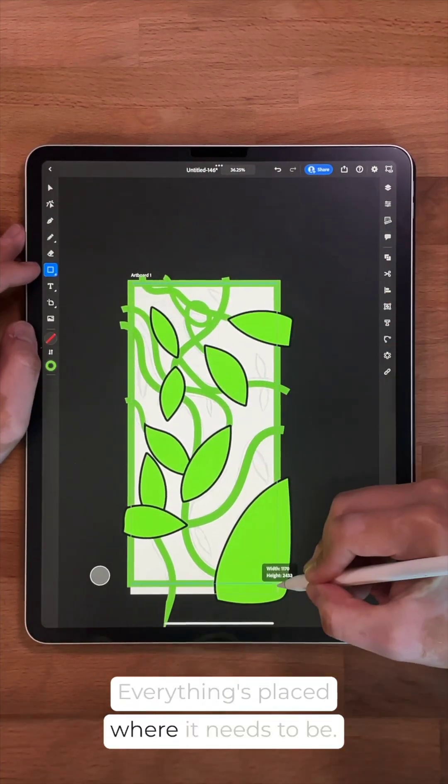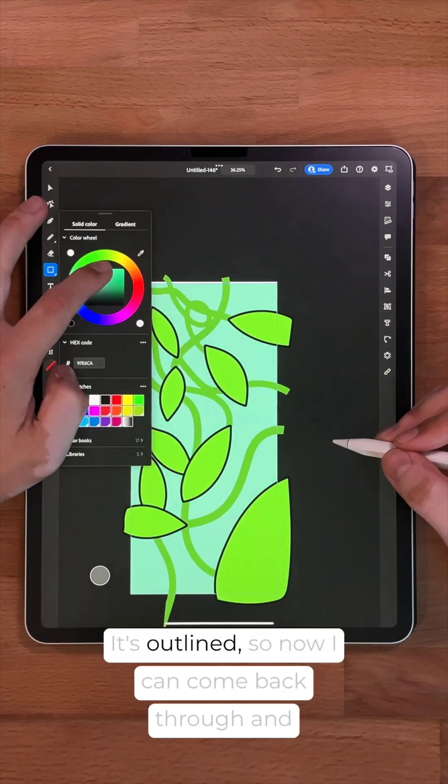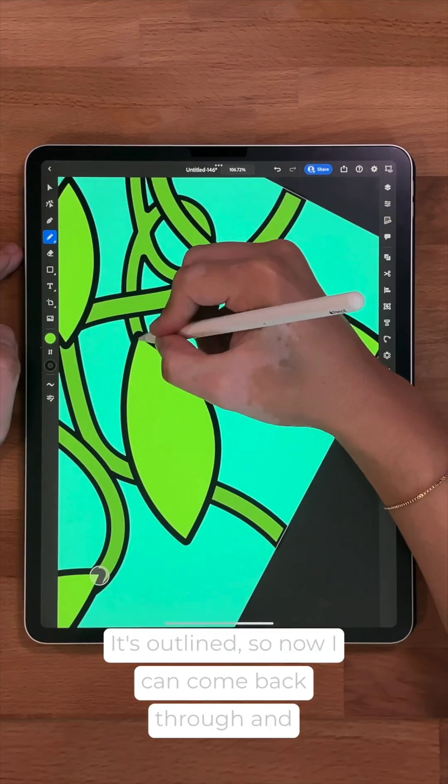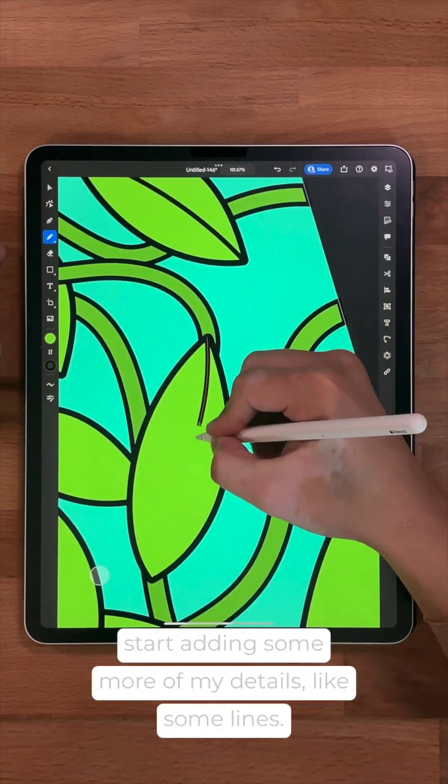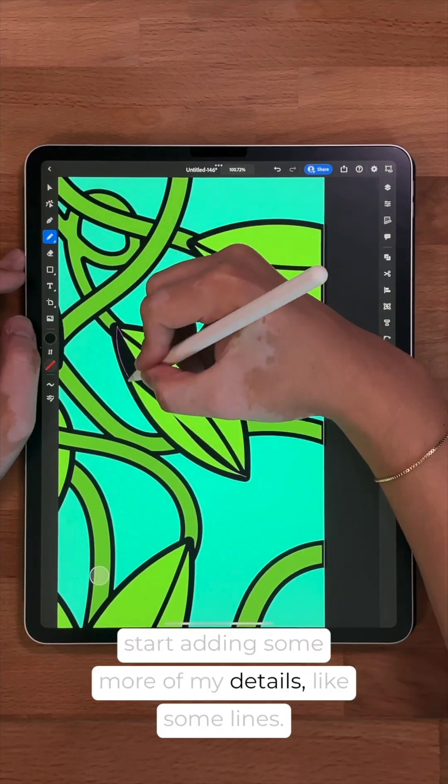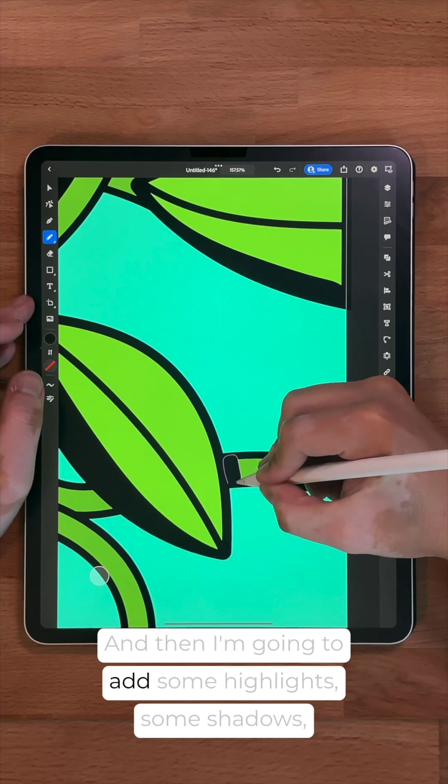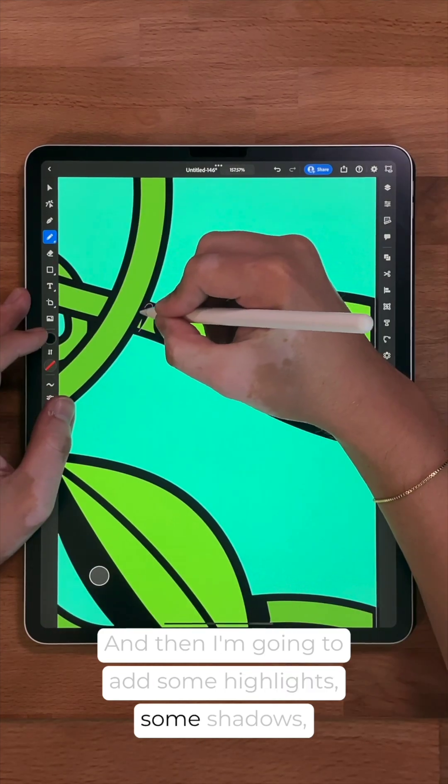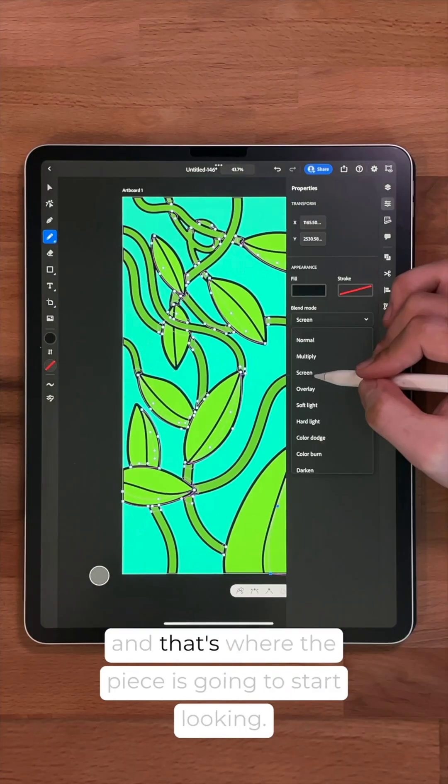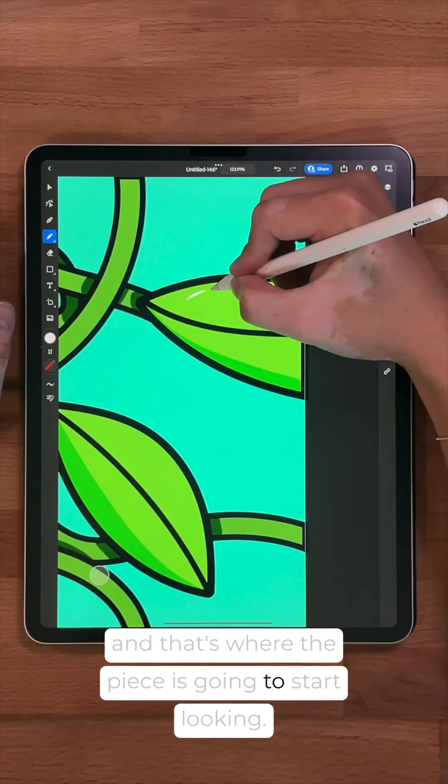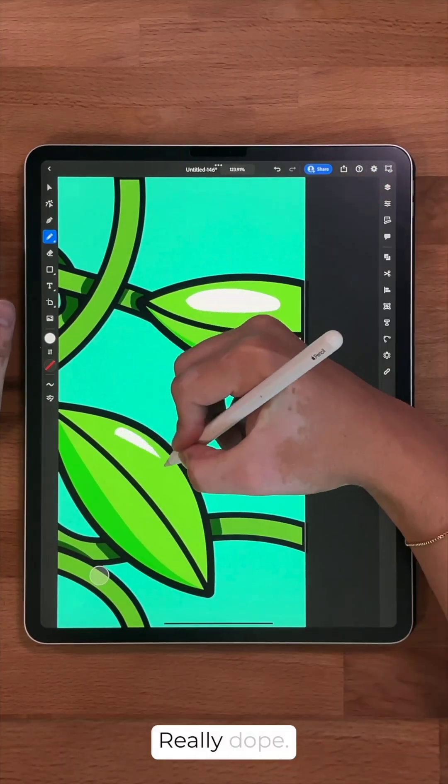All right, everything's placed where it needs to be. It's outlined. So now I can come back through and start adding some more of my details, like some lines, and then I'm going to add some highlights, some shadows, and that's where the piece is going to start looking really dope.